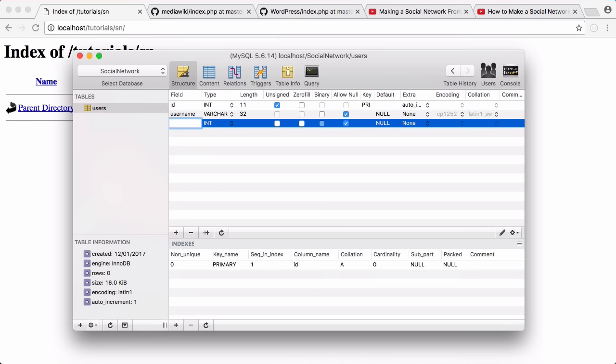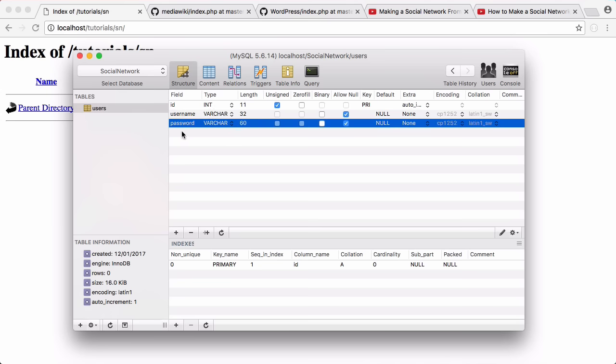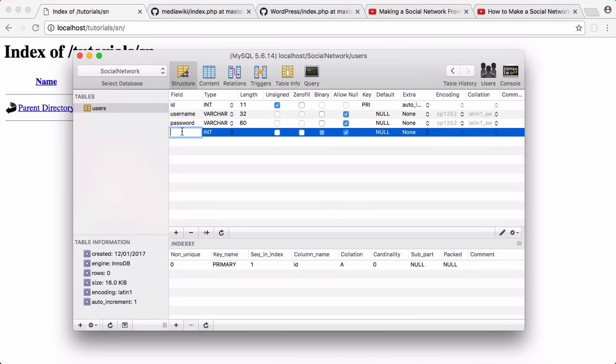Now we're going to create our password field. It's going to be a varchar and it's going to have a length of 60. That's important because we're going to be using something called bcrypt to hash our passwords and keep them secure.